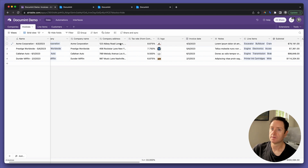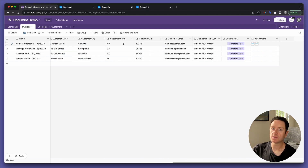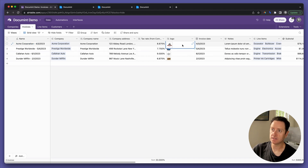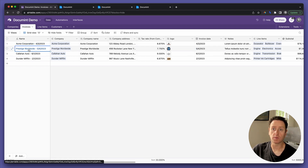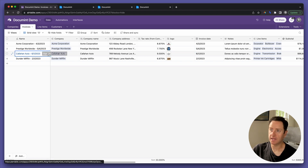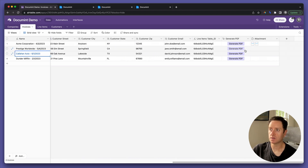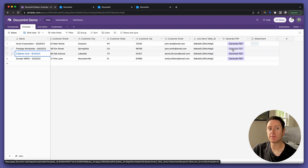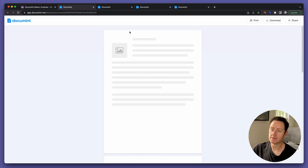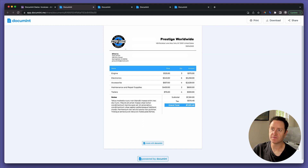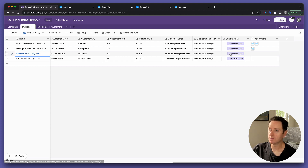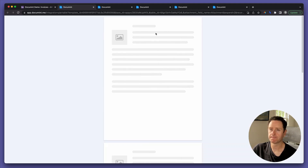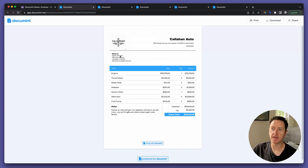Back in the invoices table, not only do we have an invoice for Acme Corporation with its logo, but we have an invoice for Prestige Worldwide with its logo, Callahan Auto with its own logo, etc. When I click the Generate PDF button, it's going to have the specific logo for the company I'm generating it for. One more time — Callahan Auto, Generate PDF — and we have the Callahan Auto logo on the Callahan Auto invoice. That's it. Now you're superhuman.